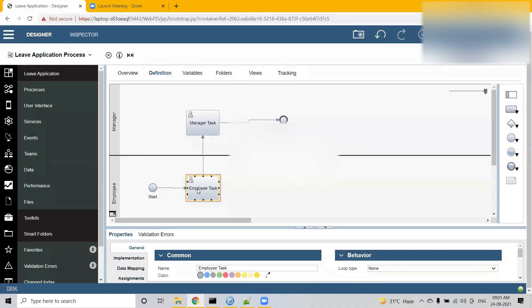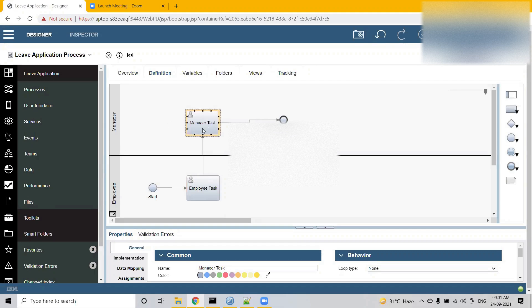We are going to create a human service now. See the implementation very carefully, because the exercise that will be given to you will not only be to complete whatever we have done till now, but you also need to implement a management service by your own. We'll be discussing that at the end of the session.